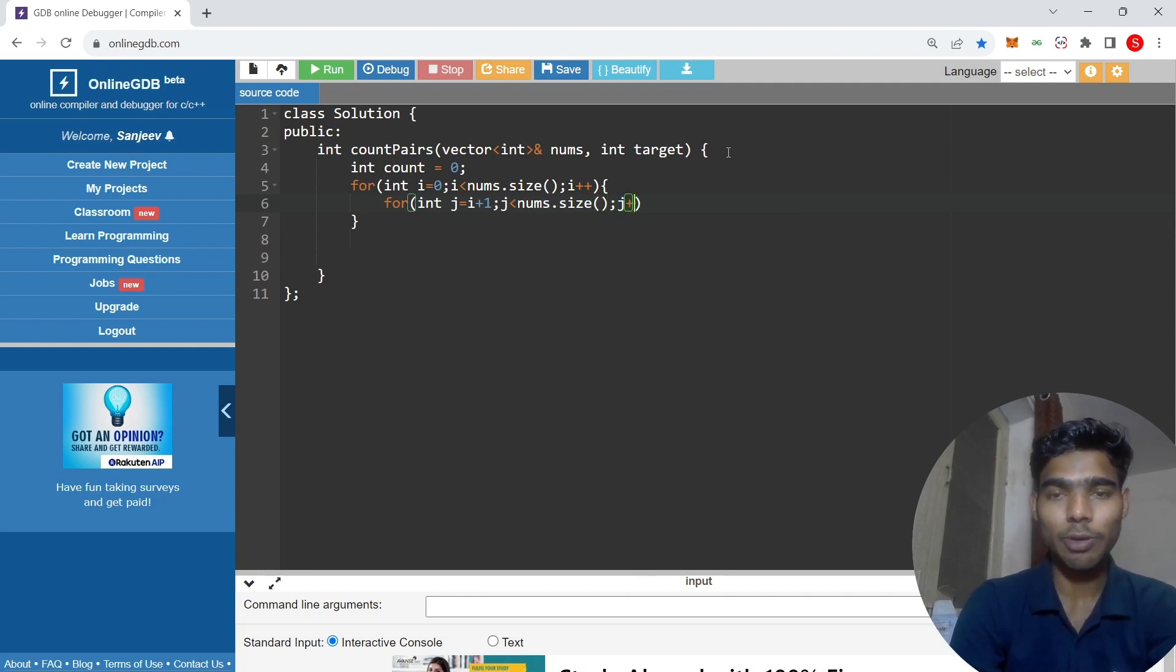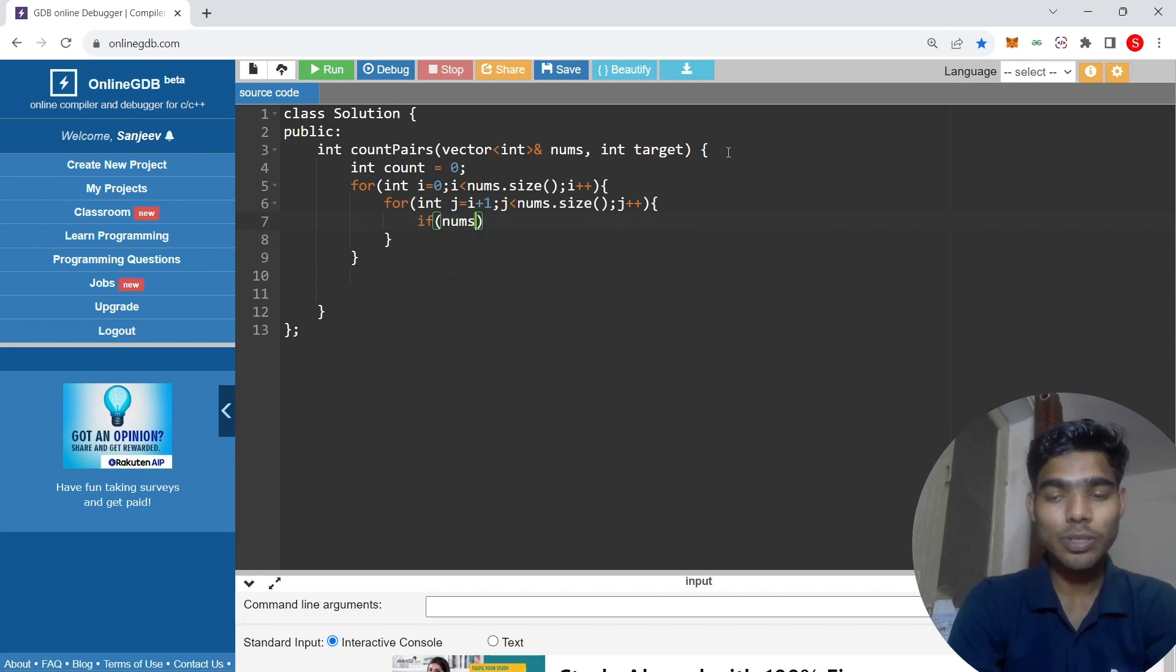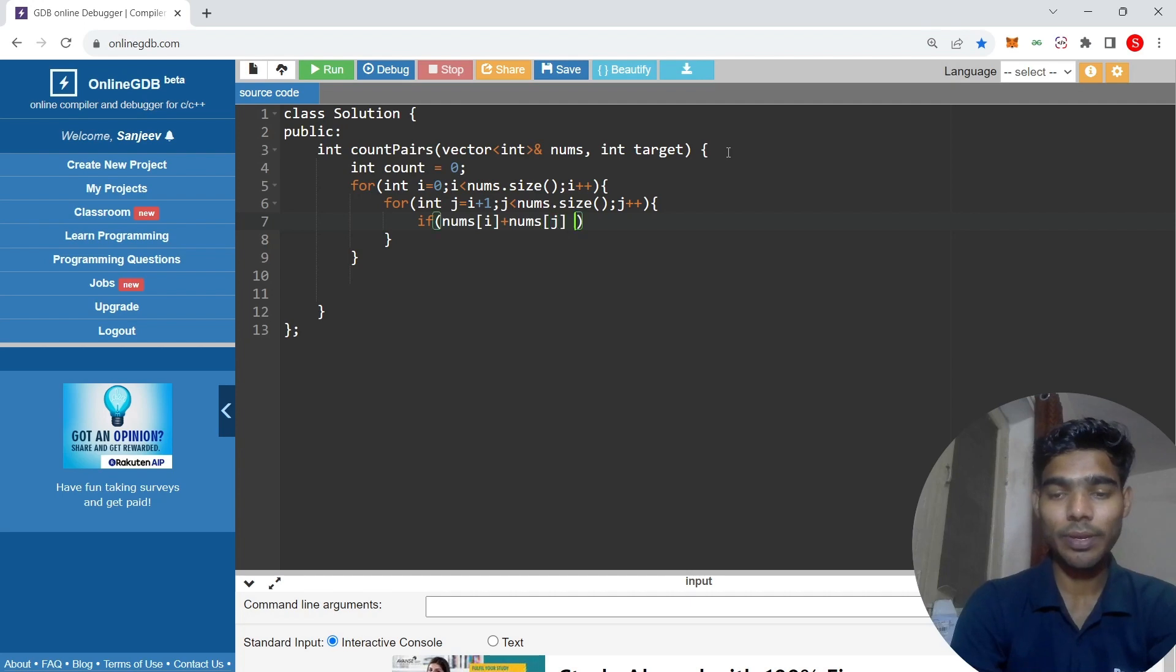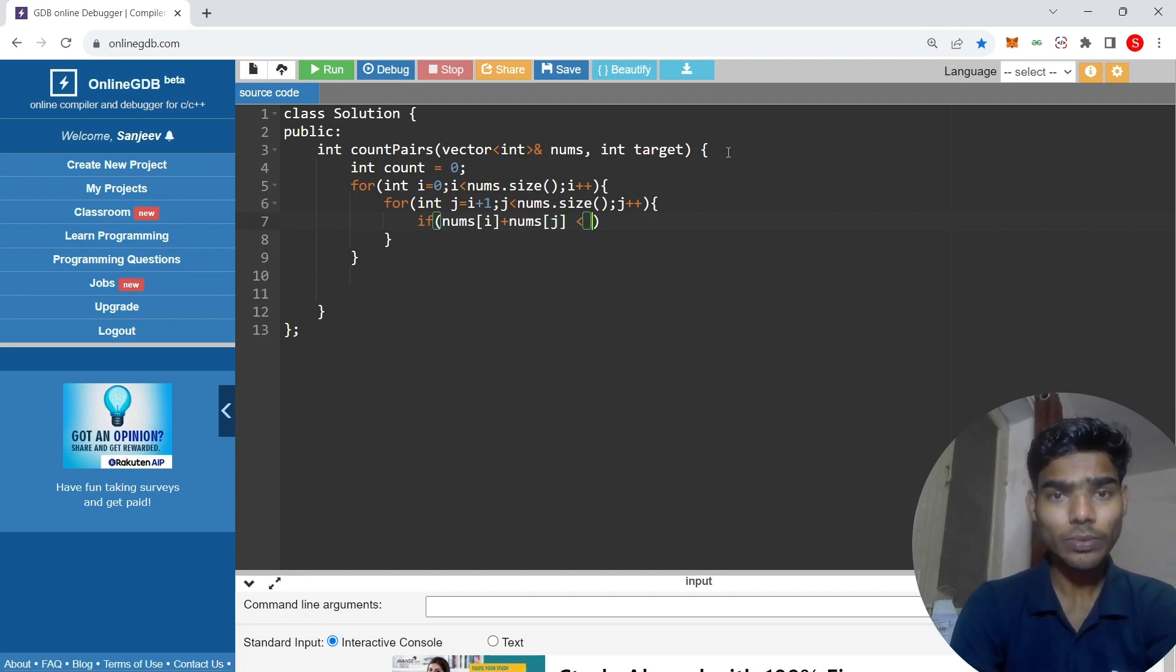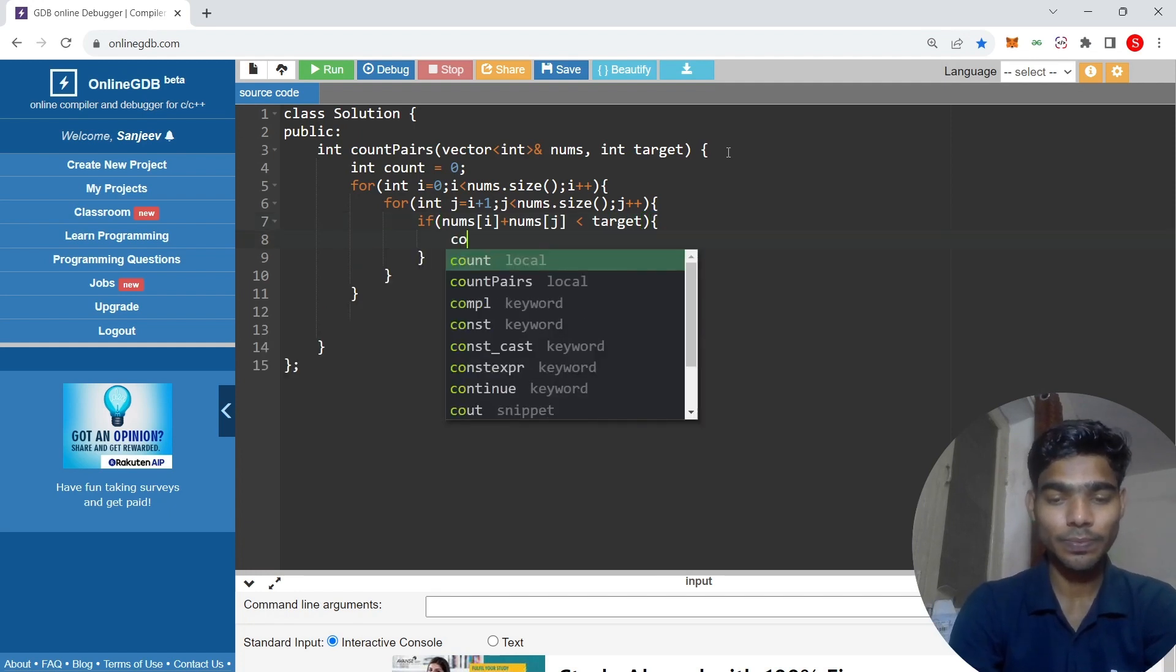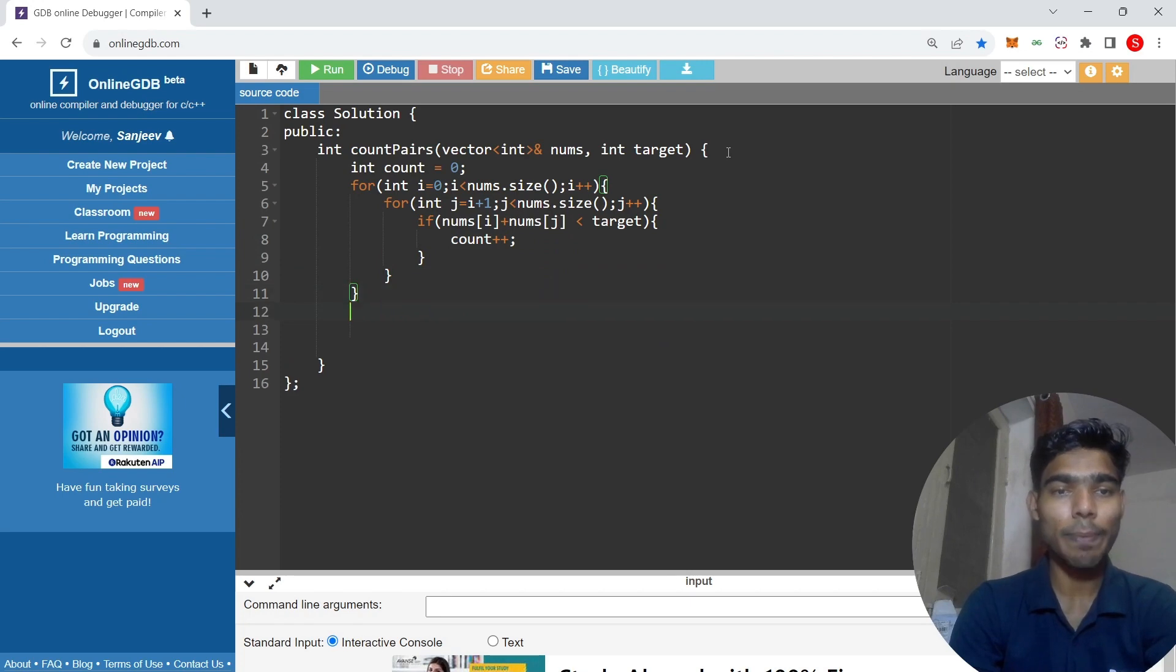If nums of i plus nums of j is less than target, then count will increment. And return count.